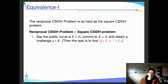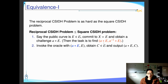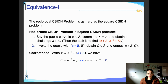First, we show that the reciprocal CSIDH problem is not harder than the square CSIDH problem. Given the curve, we let the adversary commit to the same public curve. We then obtain a challenge [A]E, and our task is to find [A]E and [A^{-1}]E. Since we already have [A]E, we only need to find [A^{-1}]E. We invoke the square CSIDH oracle and obtain a curve C. We can write E as [A^{-1}][A]E, so the square CSIDH oracle squares the exponent, giving us [A^{-1}]E.